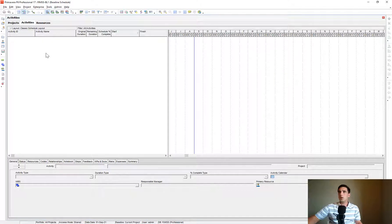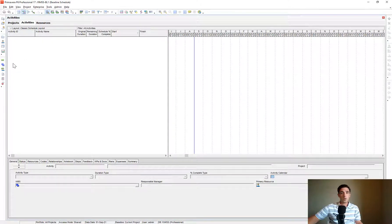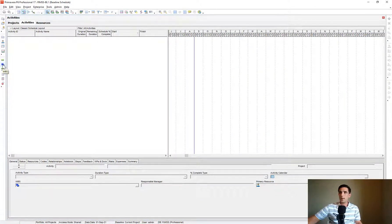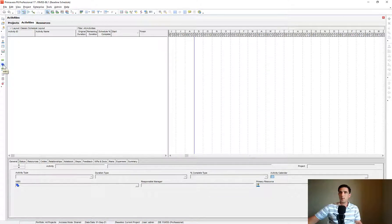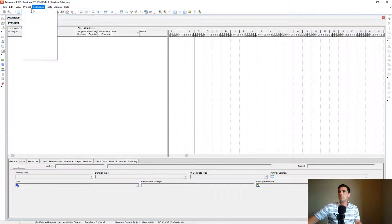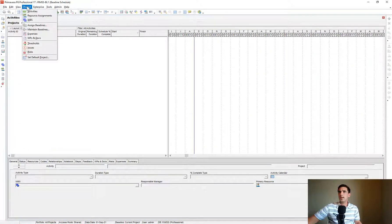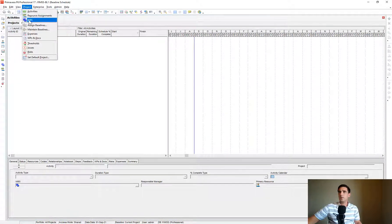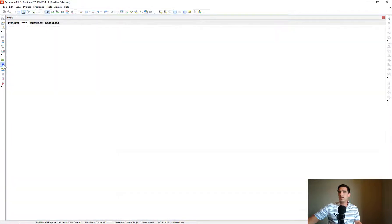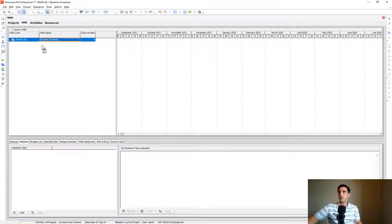In order to start creating our Work Breakdown Structure, we're going to click over here on these two blue boxes, WBS. If you don't see that, you should be able to go under the Project tab here, WBS. So either way, you can navigate to there.